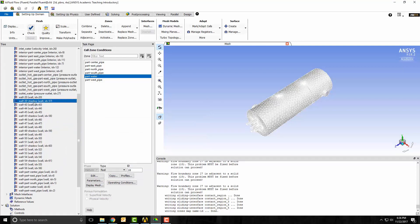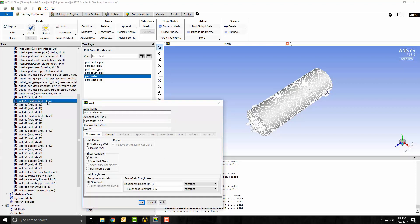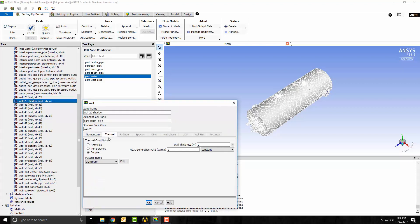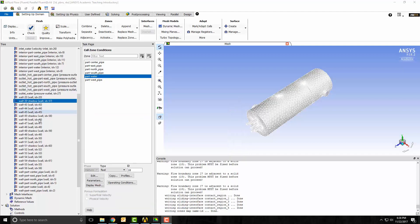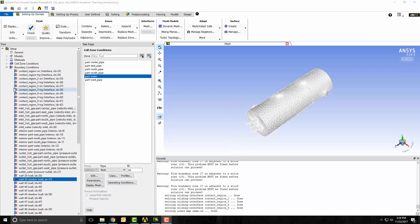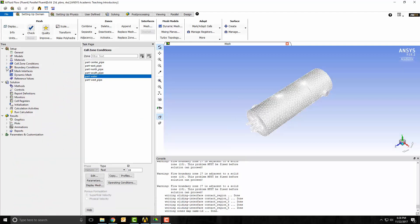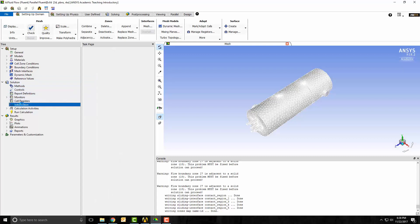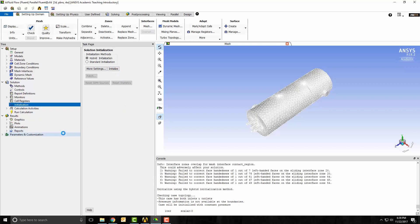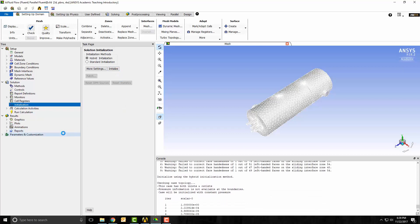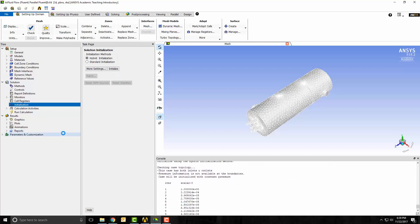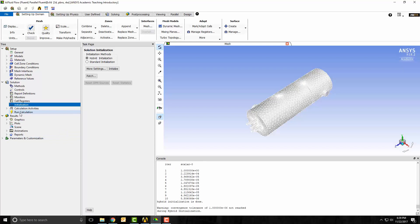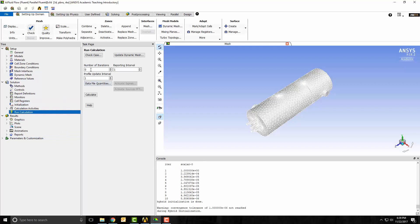Next, I want to click on the shadow wall and click on the thermal tab. I want to set a wall thickness of 0.003. I want to repeat that for all the shadow walls. Then we're ready to initialize the solution. I'm going to use hybrid initialization. And then it's time to put in 300 iterations and calculate.